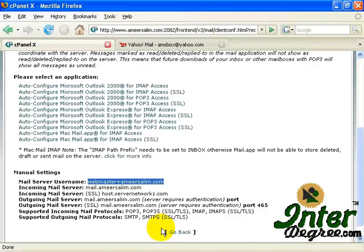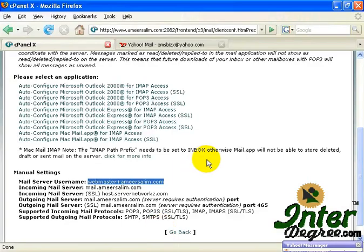Okay, so you have successfully created your email account on your email client.